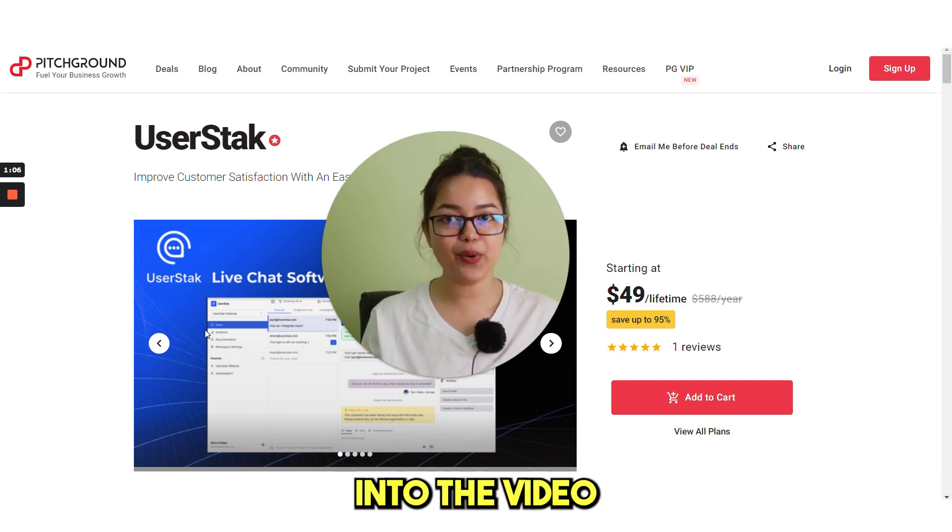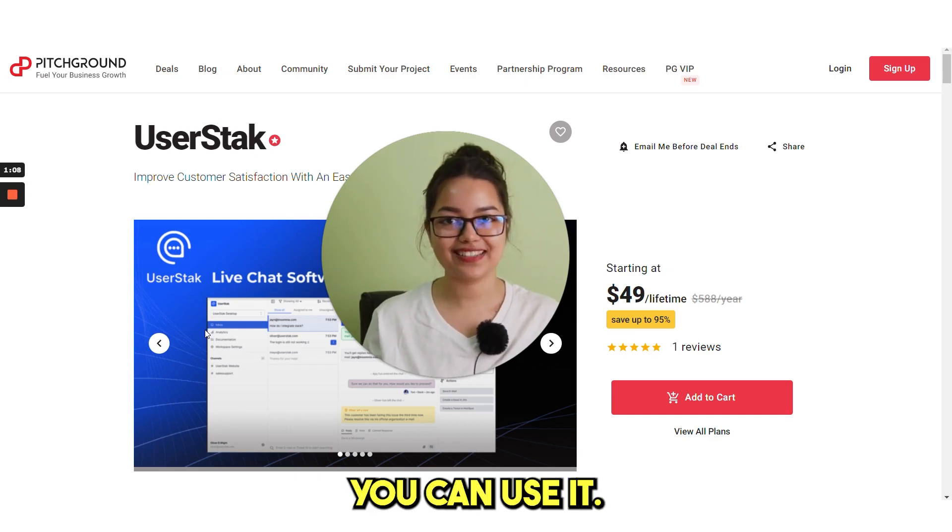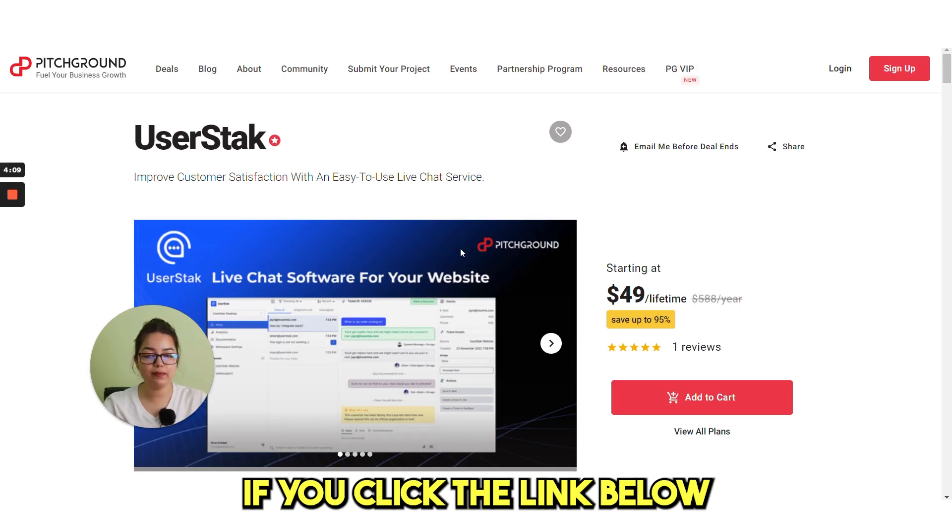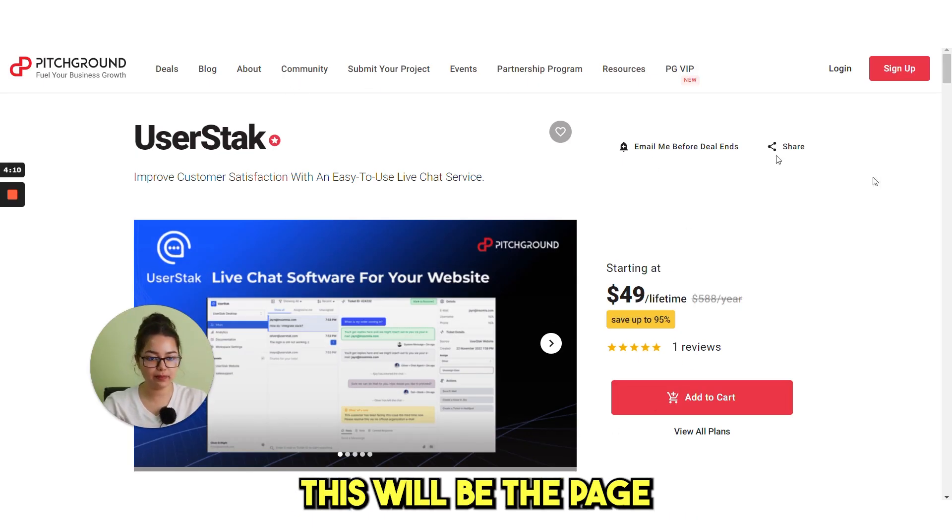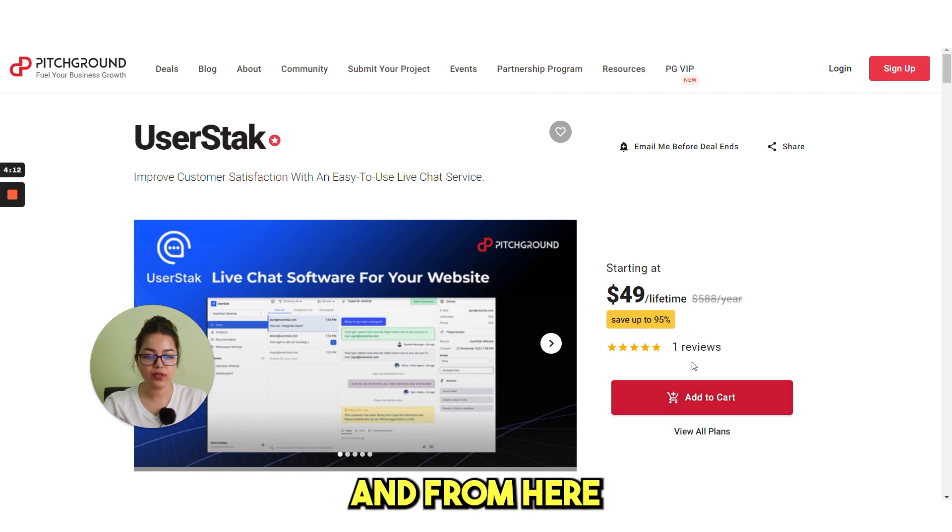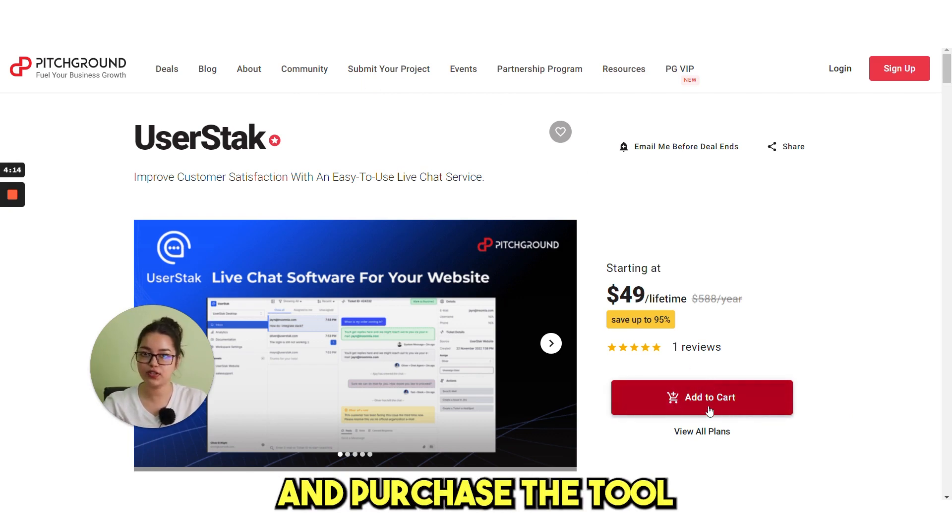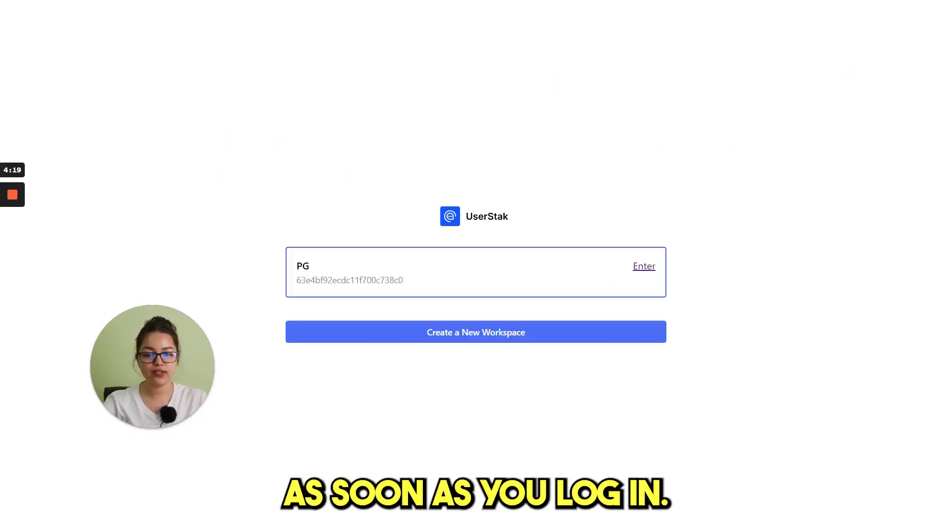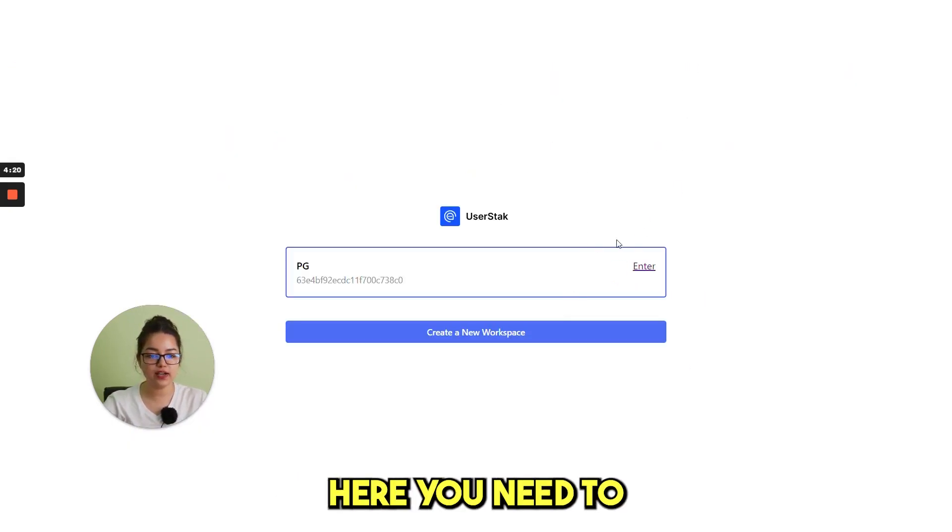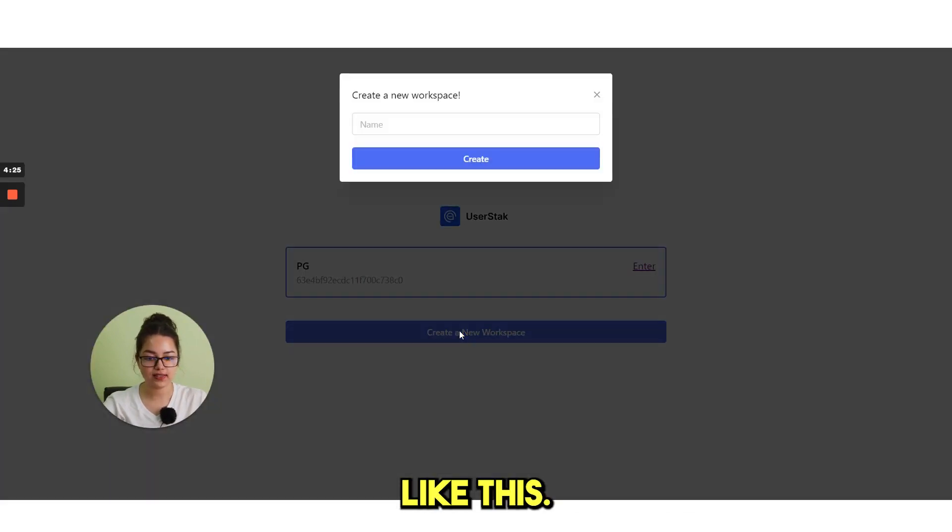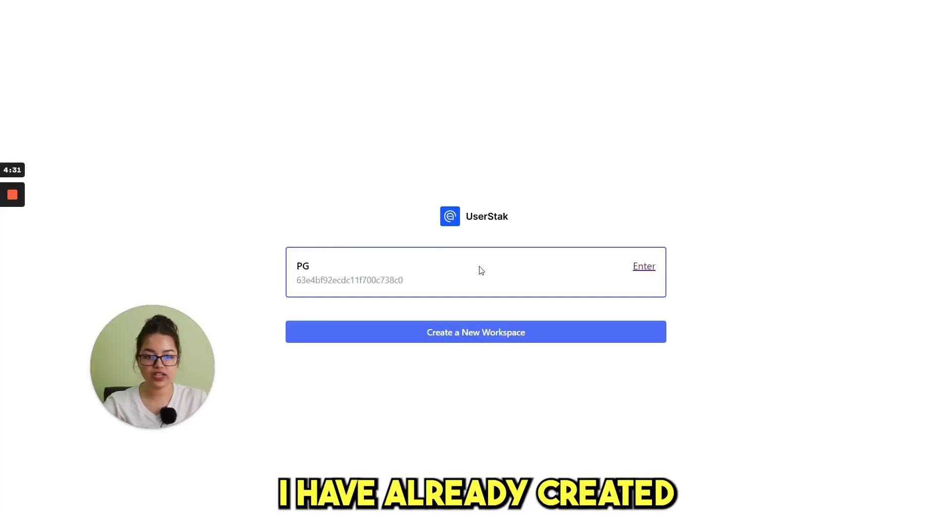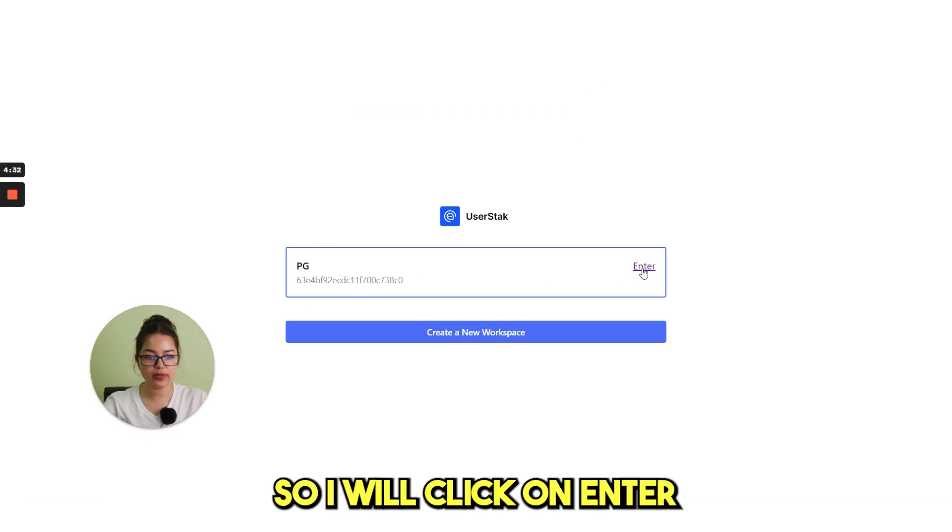Now, let's dive into the video and see how you can use it. If you click the link below, this will be the page that you can see and from here you can add it to cart and purchase the tool. As soon as you log in, here you need to create a new workspace like this. Just name it here and create. I have already created, so I will click on enter.